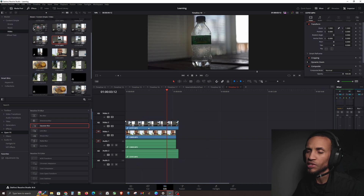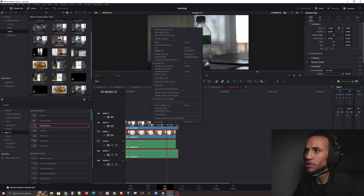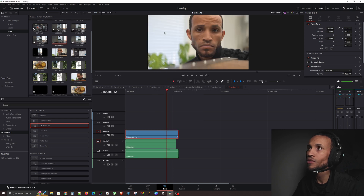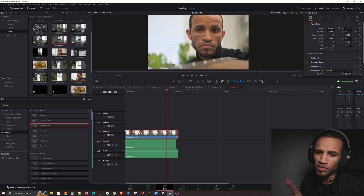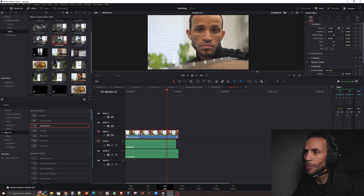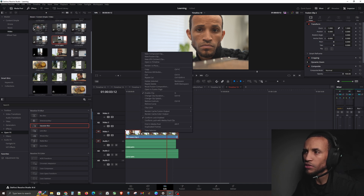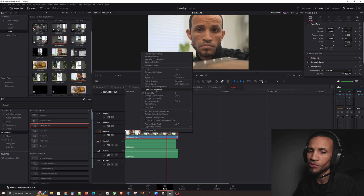Let's take the sprite bottle clip and another clip, stack them on top of each other, select all of them, right-click, and go to New Fusion Clip. Now you can see these little stars on the clip and it's labeled as a fusion clip.